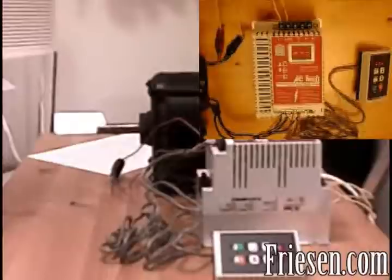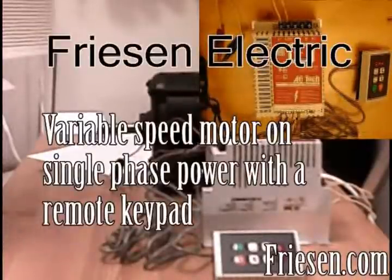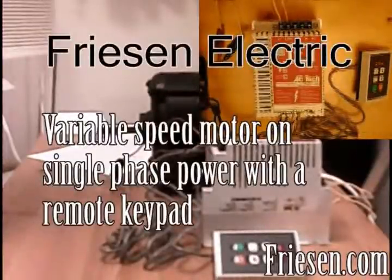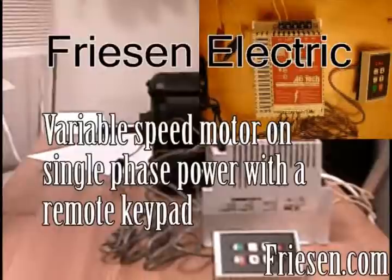Thank you for watching our tutorial. If you would like more information on how these drives work, please ask us at our website, friesen.com.